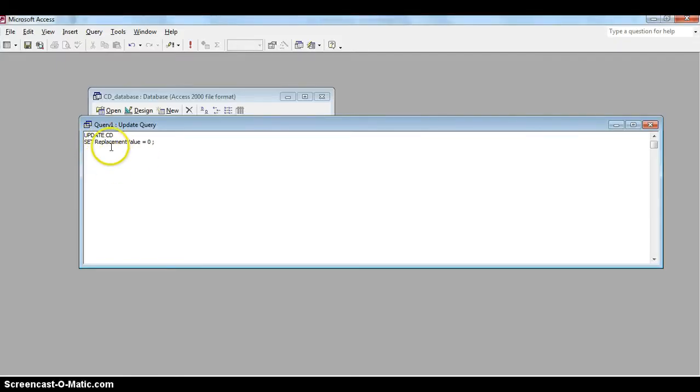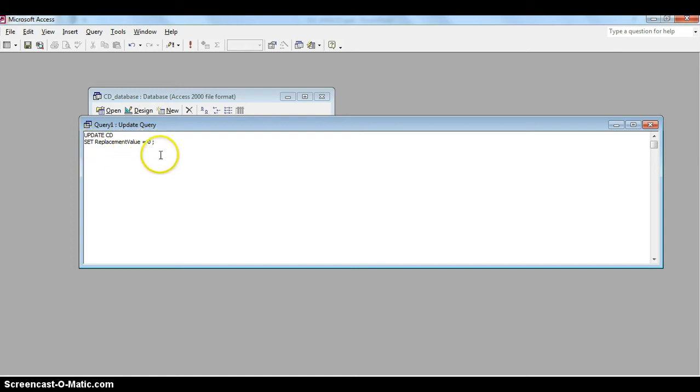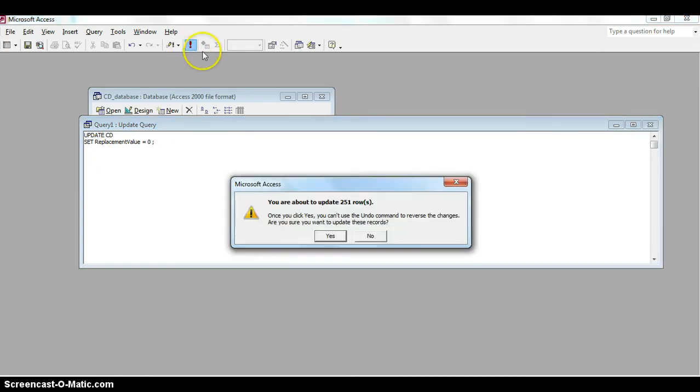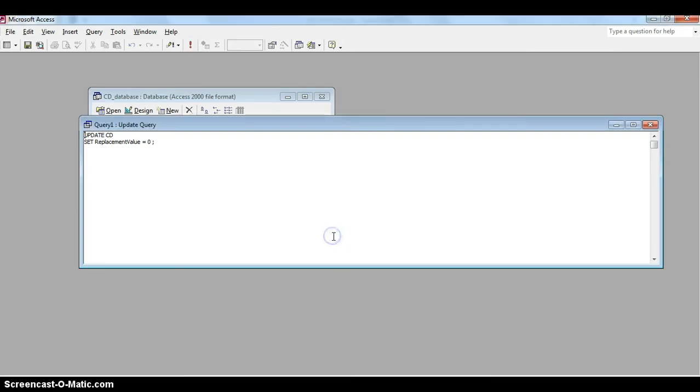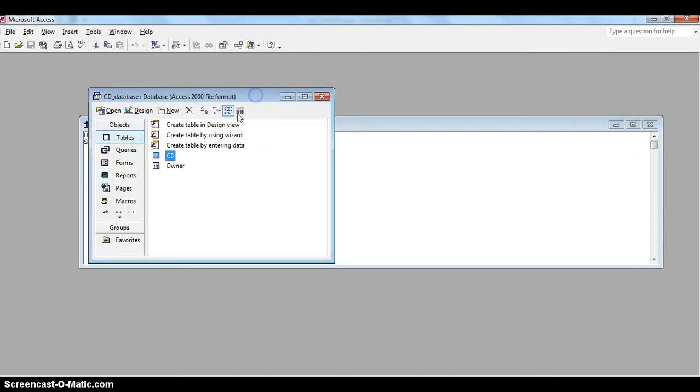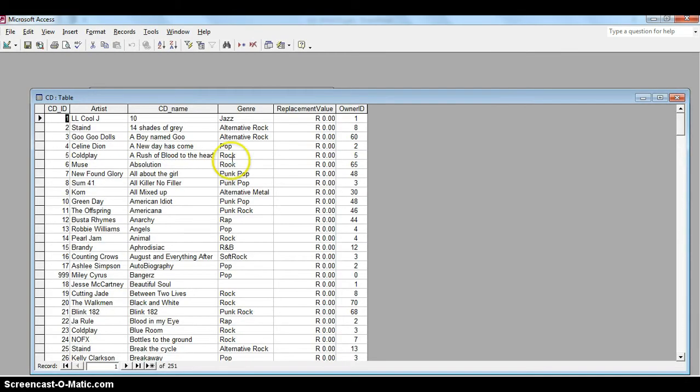So let's do this one. This one says we're going to modify the CD table and the replacement value is going to be set to zero. And for which records? Well, there's no criteria so it's going to do it for all the records. Let's run and see what that does. It says we're going to update 151 rows, that sounds like how many rows or records there are in that table. We say yes, and it actually warns us there you cannot undo this.